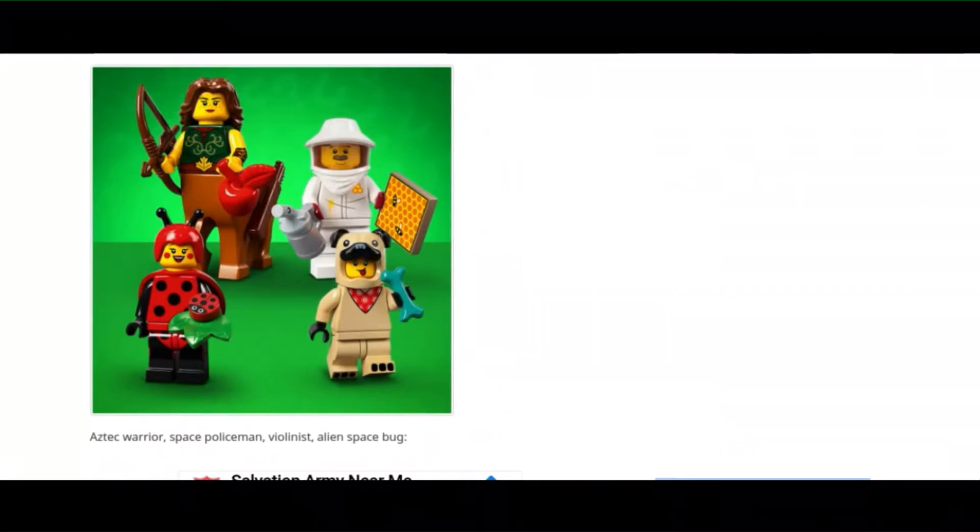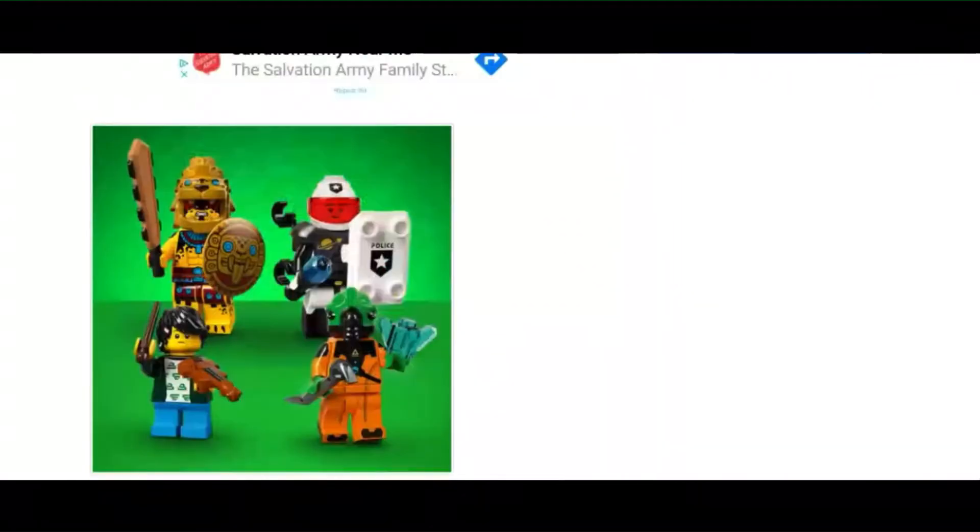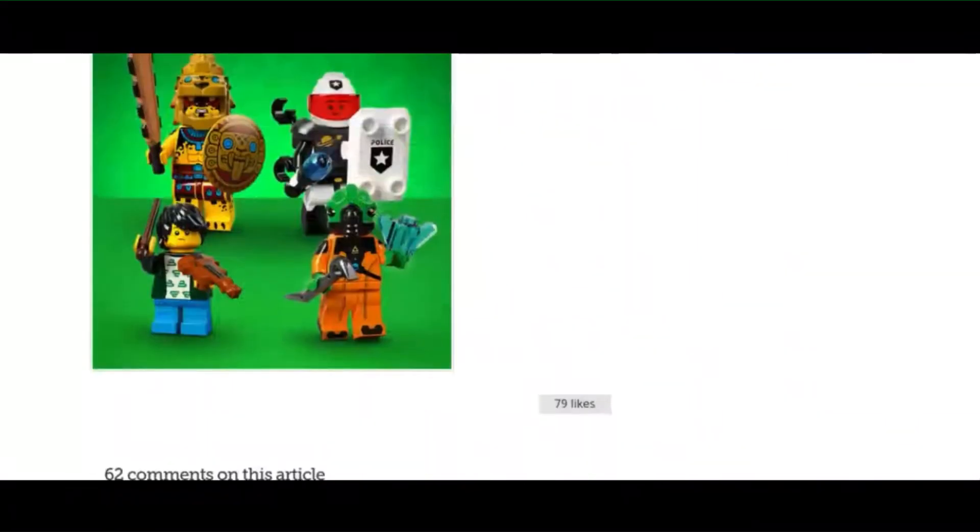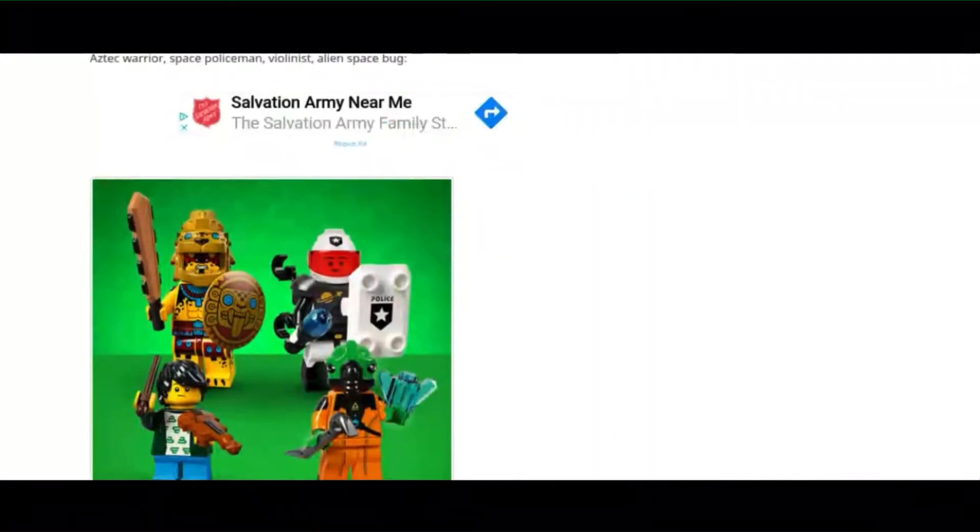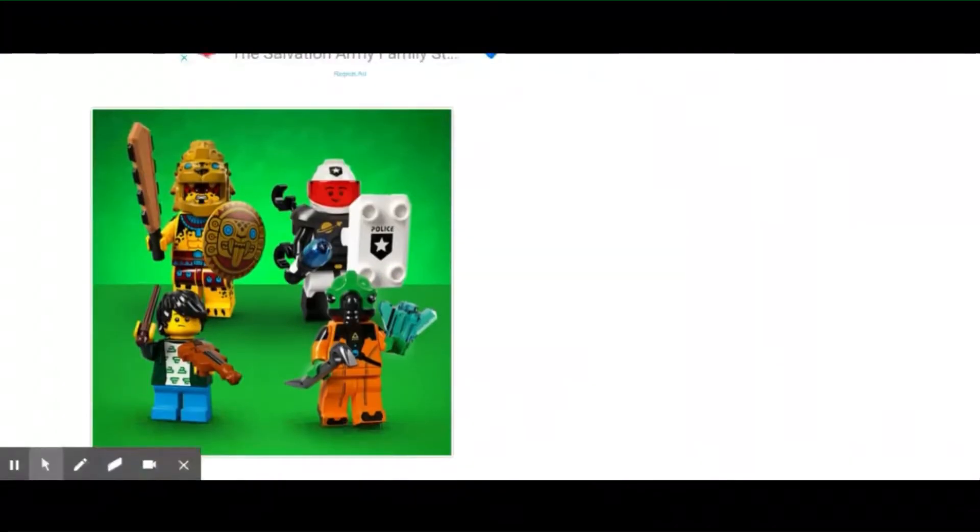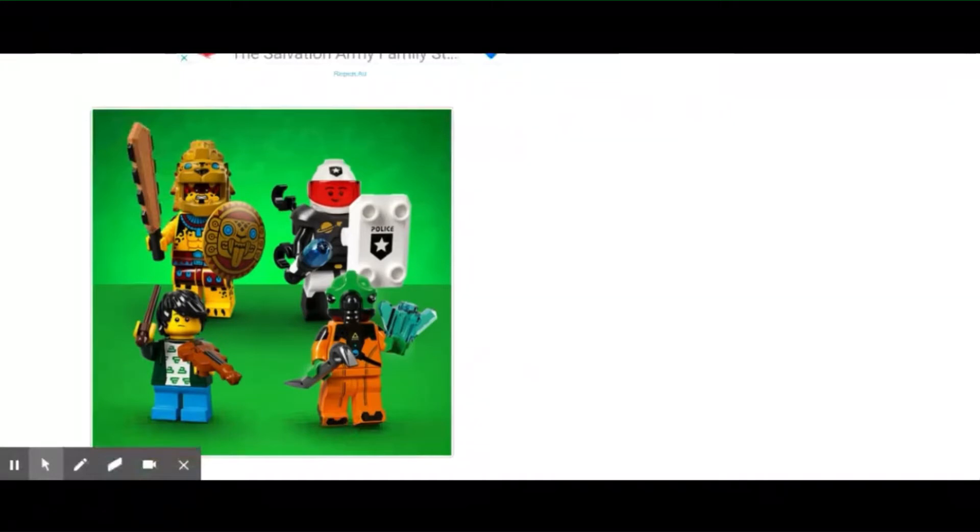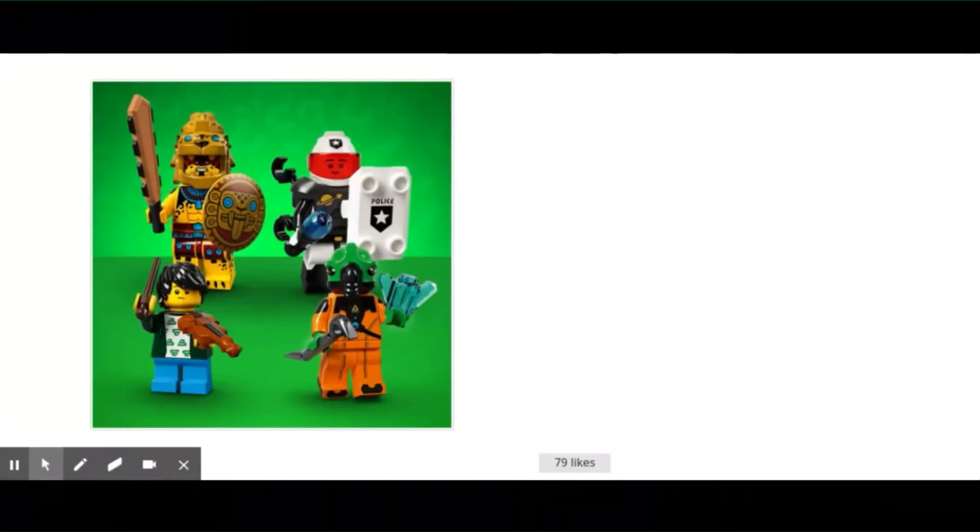And then the final four: there is an Aztec warrior, a space policeman, a violinist, and an alien space bug.